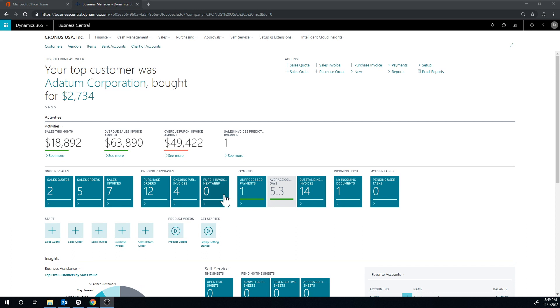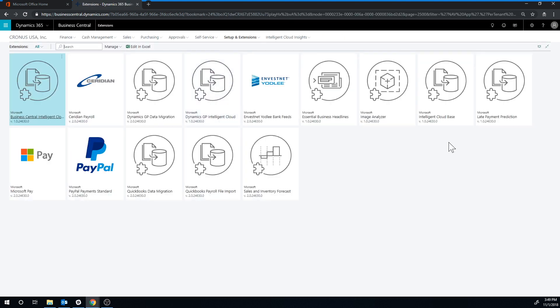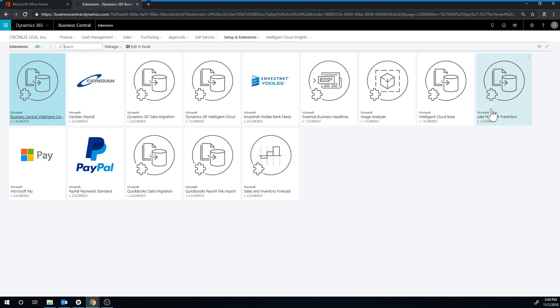Let's get into the system a little bit and explore this. If I go into extensions right here, there is an extension called late payment prediction. So this is from Microsoft, it's relatively new, and it basically hooks up to Cortana again for predicting payments for customers. So let's take a quick look at how that works.